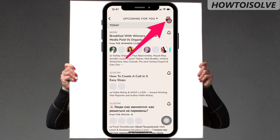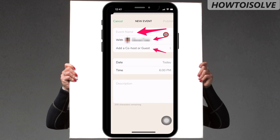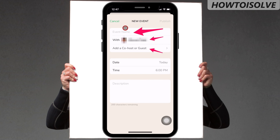Now on this page, click on the calendar with a plus sign icon. That gives you a form to fill up the details about your upcoming event and make it public.